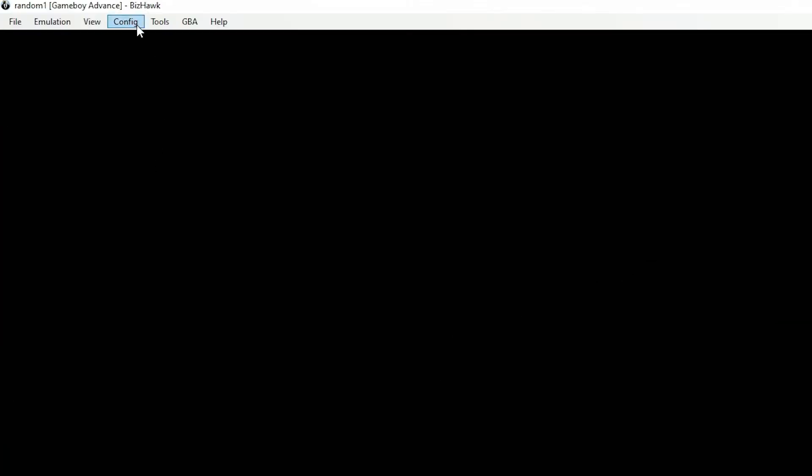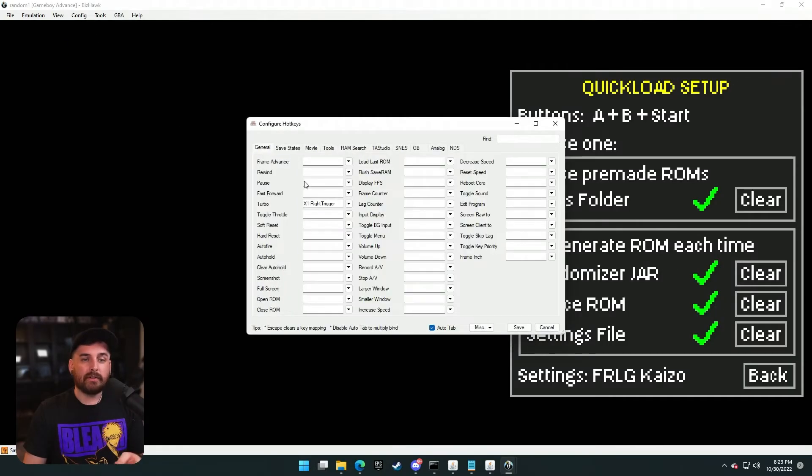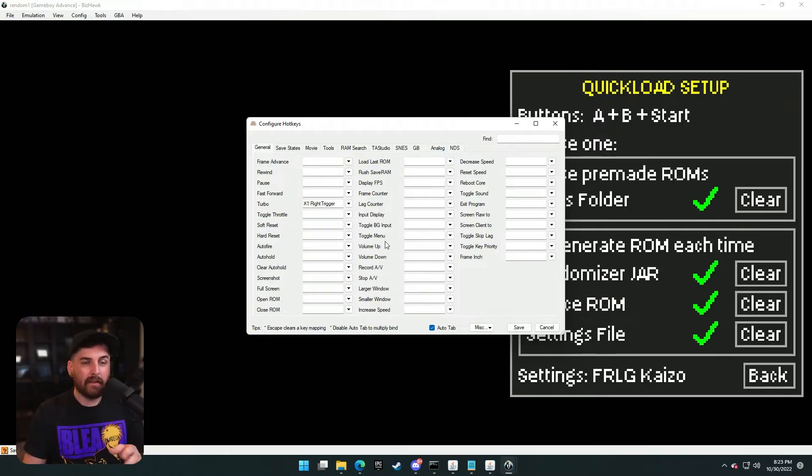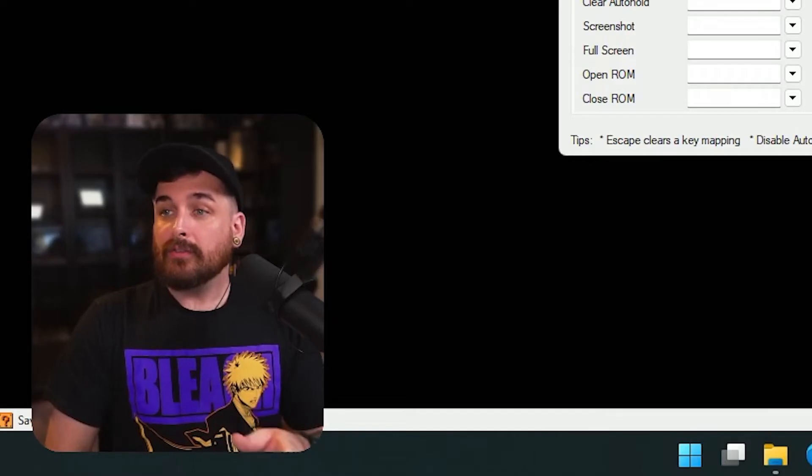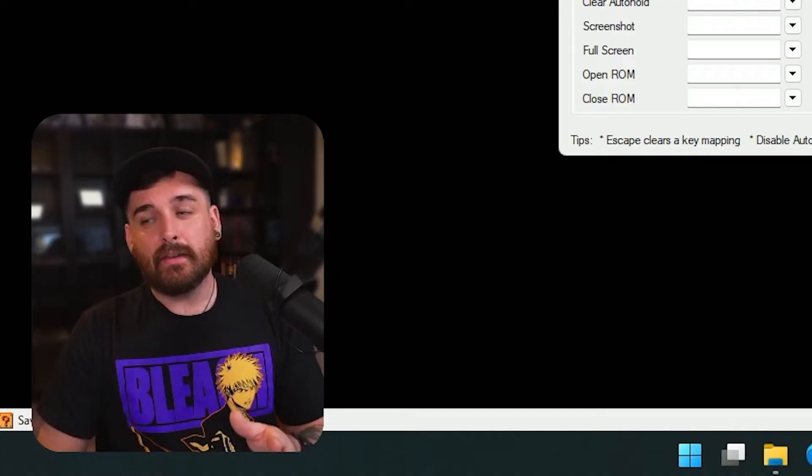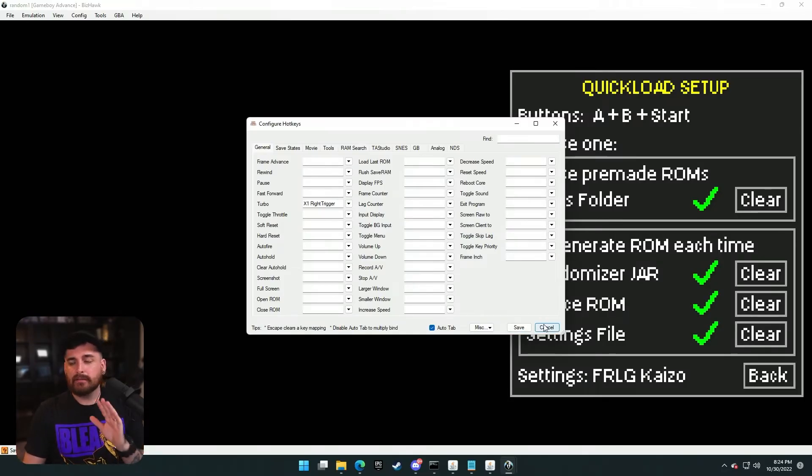After you get that done, you want to go to config, go to your hotkeys and pretty much clear all of these and only go with the ones you need. My recommendations are turbo, increased speed, and decreased speed. If you set those three on hotkeys, you shouldn't really need anything else. Clear the rest of those, save yourself the headache.